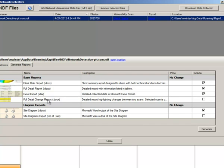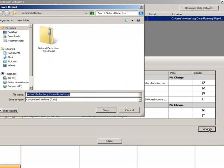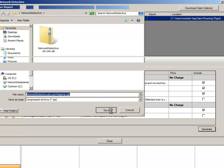By the way, the full detail change report does let you do a differential report between two different NDFs. Since I've only got the one, it would make no sense to select that. And click generate. Say where you want to put it. Save. And this may take a moment or two. And it will complete the reports.